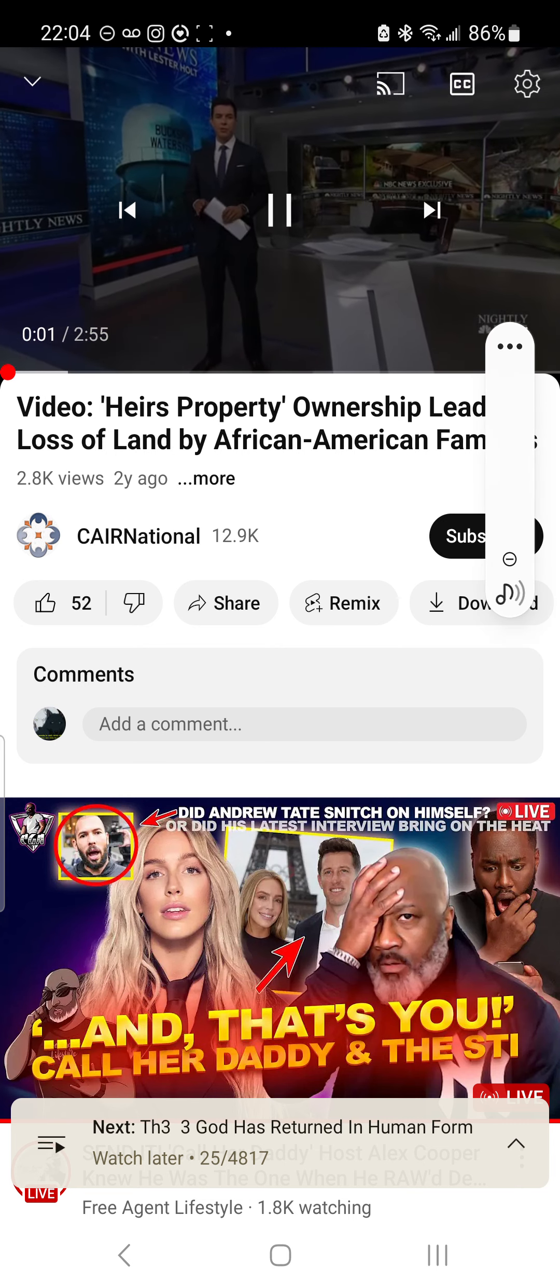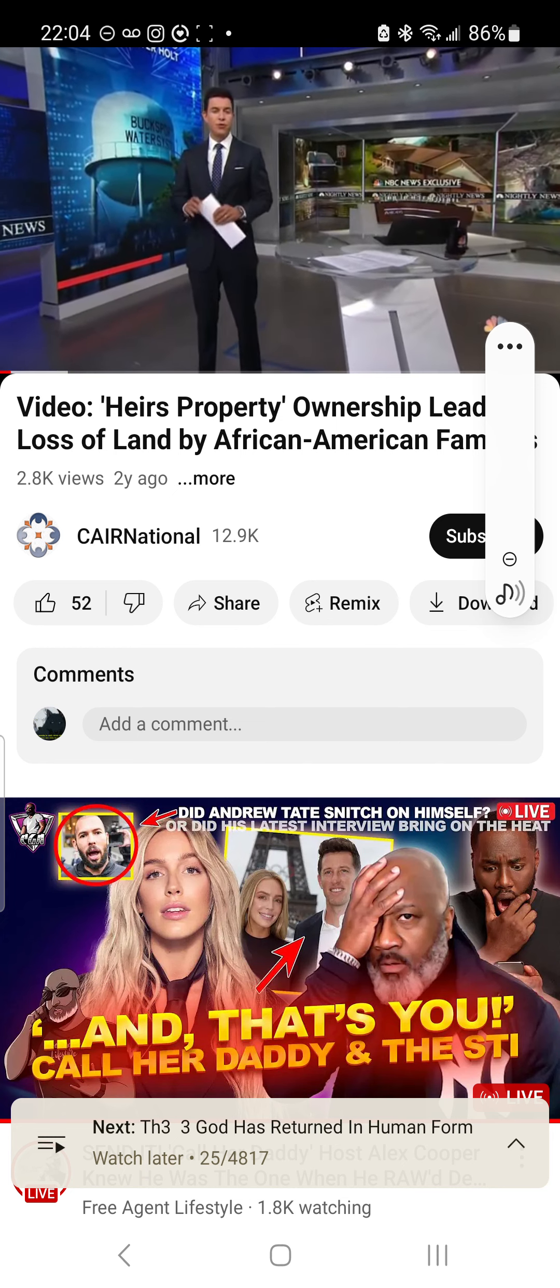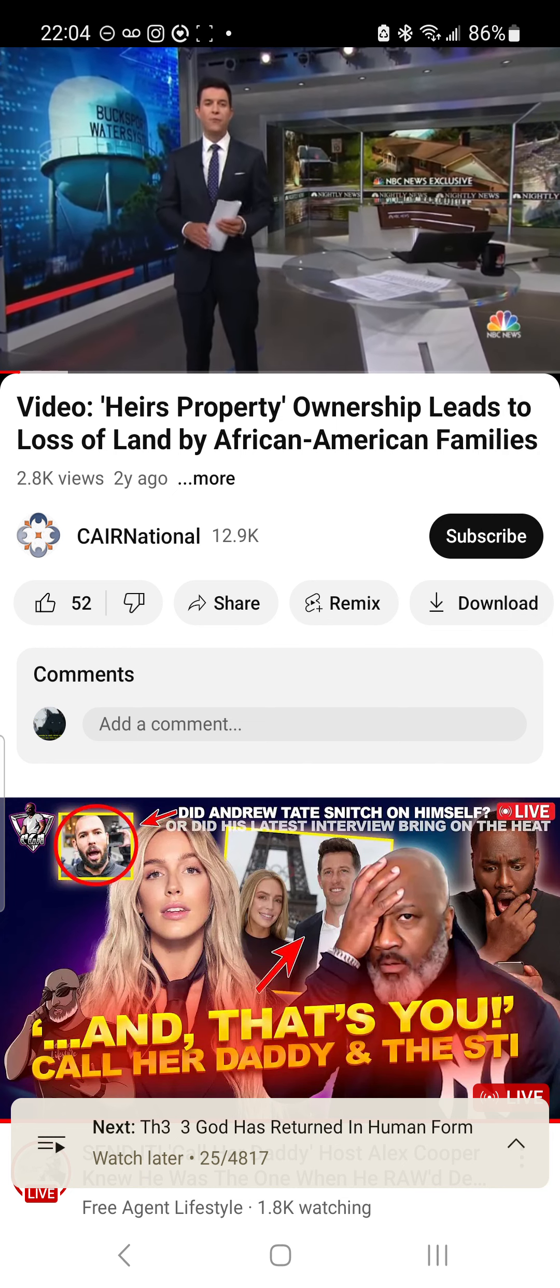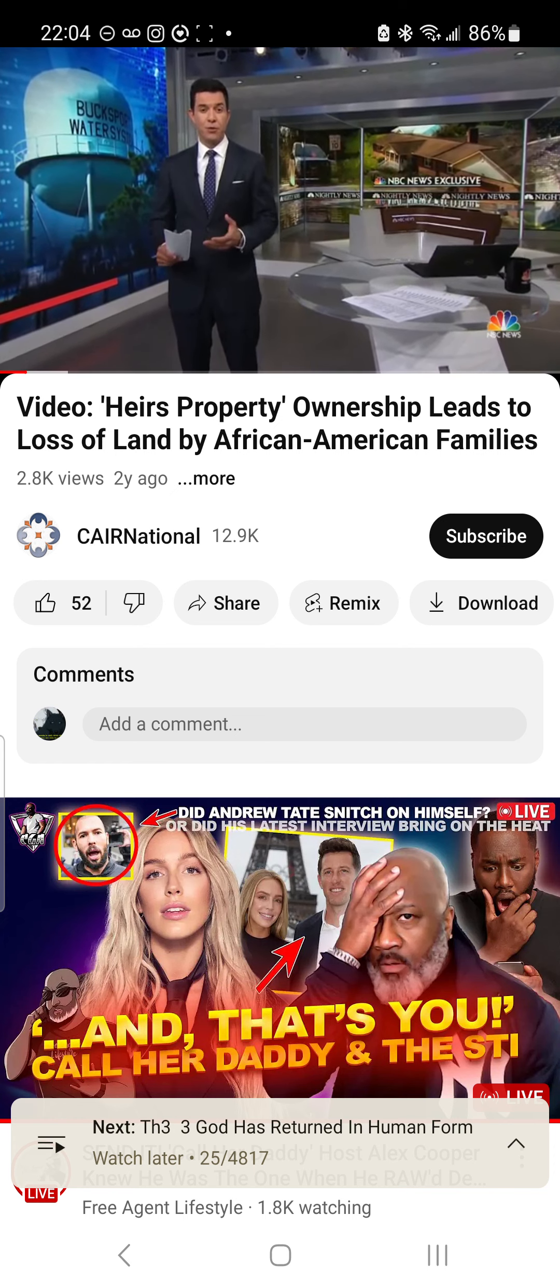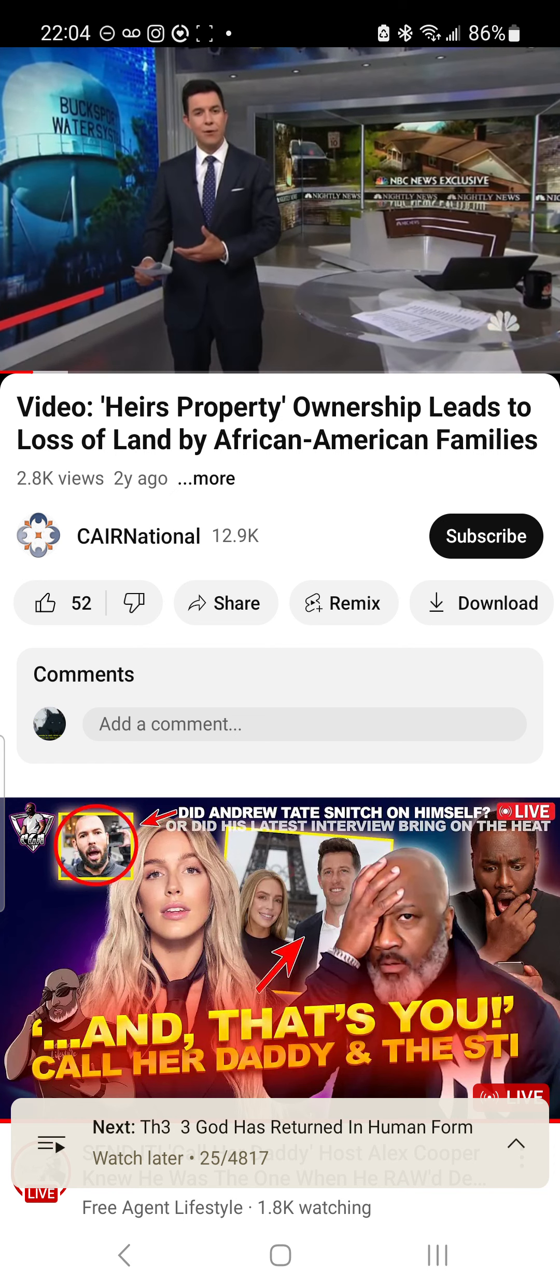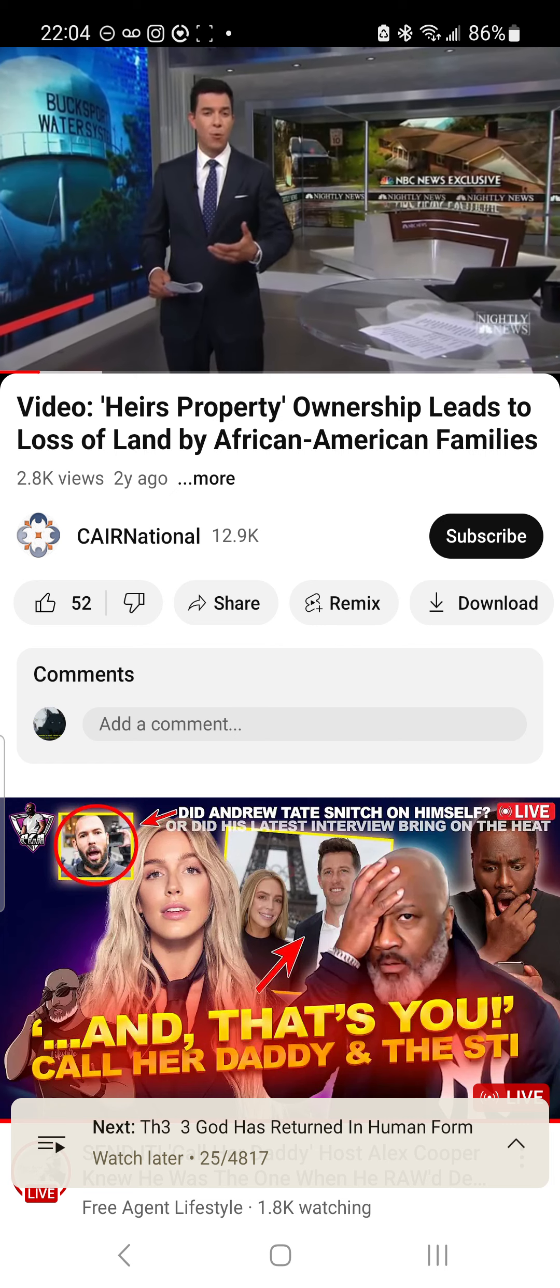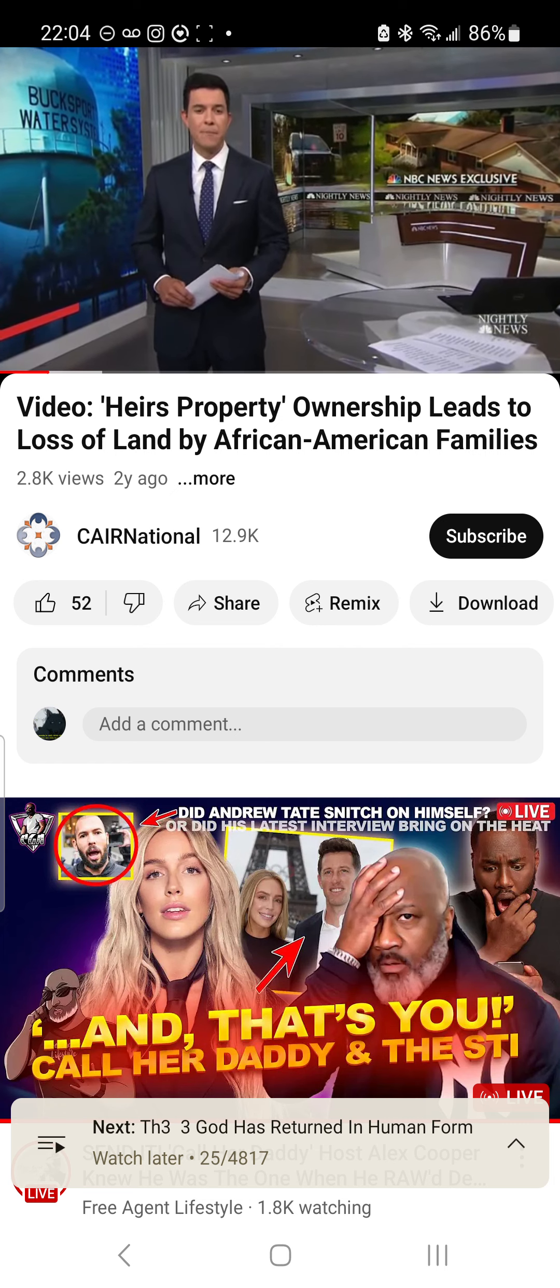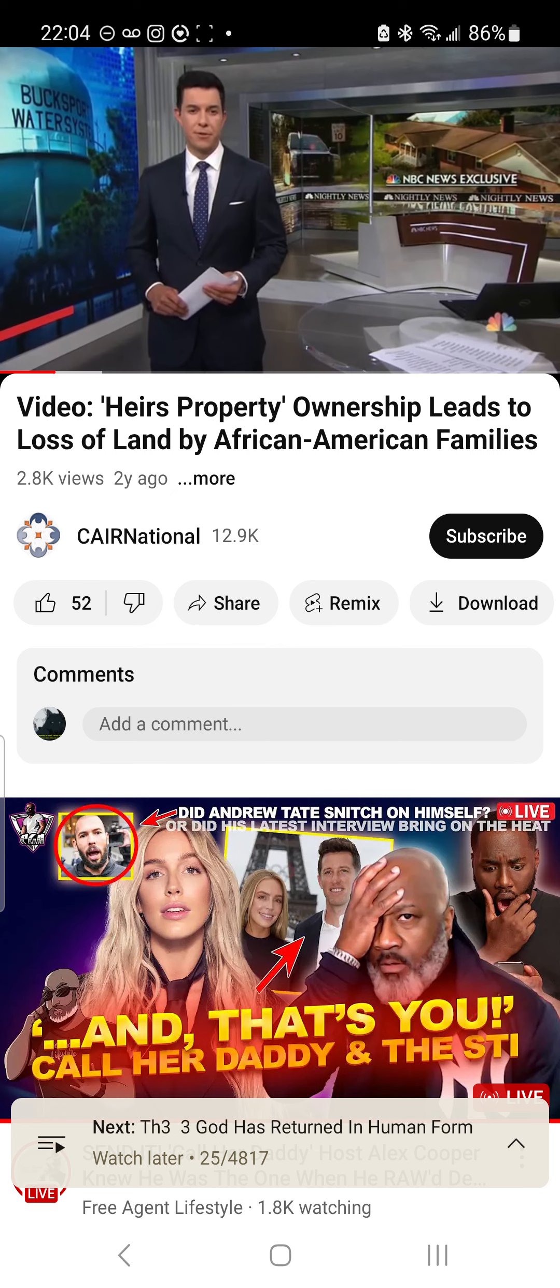Now to an NBC News exclusive and good news for Americans who've struggled to prove that they own their own homes. New federal rules aim to protect families whose homes and lands have been passed down over generations, often without a will or deed. The top cause of land loss for black Americans in the U.S.